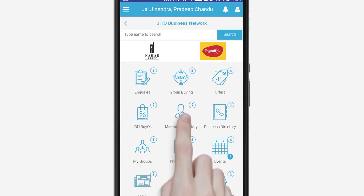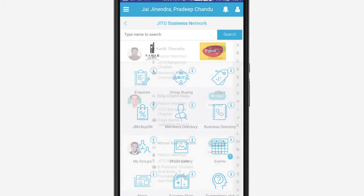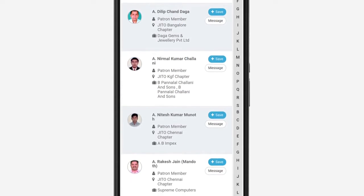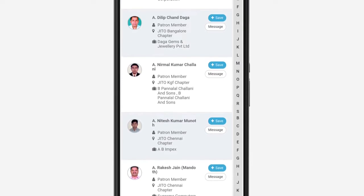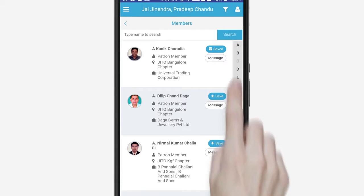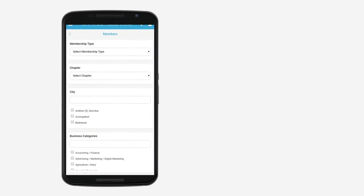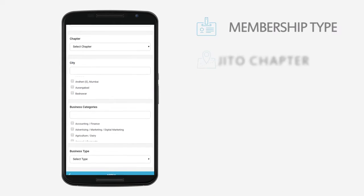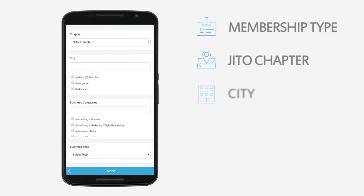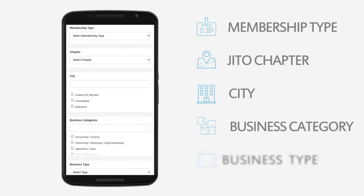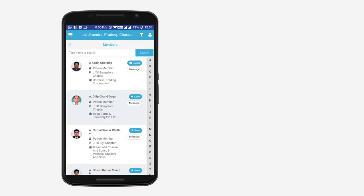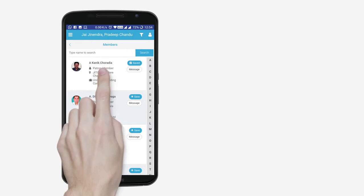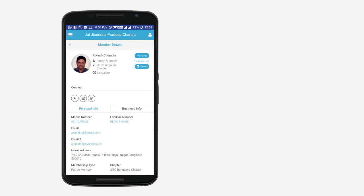Click here for the Members Directory. Find profiles of members of the JITO community from all across the globe and connect with them. Use the right filters to find members based on their membership type, chapter, city, business category and business type.